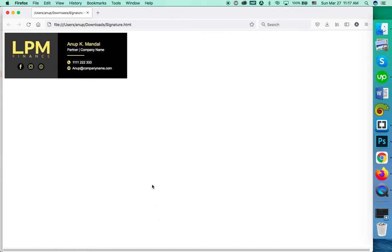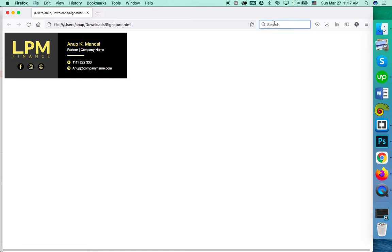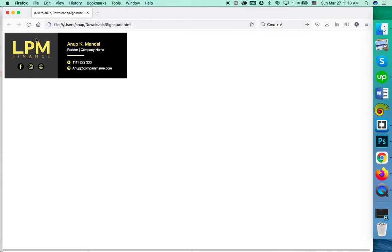To use it on Firefox, please press Ctrl+A and Ctrl+C respectively to copy the template. Or if you are on a Mac, please press Command+A and Command+C. That will copy the signature to your clipboard. Now go to Gmail.